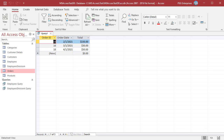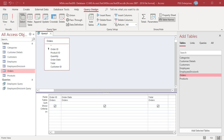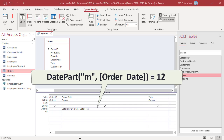The DatePart function returns the specified part of a given date — for example, year, quarter, month, etc. To find records that contain a date that falls in a specific month irrespective of the year, use the DatePart function. To return orders that were placed in December, enter this expression. The query returns orders placed in December of any year.